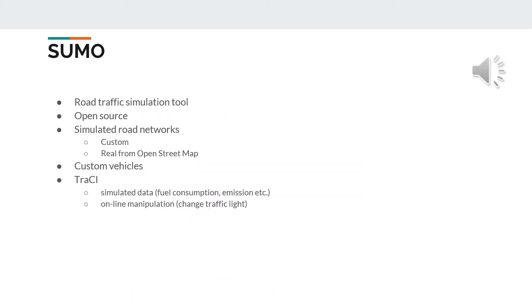Sumo is an open source road traffic simulation tool. It can handle large road networks with high traffic load. Networks can be generated by hand with NetEdit software or exported from OpenStreetMap to simulate the traffic on real roads.